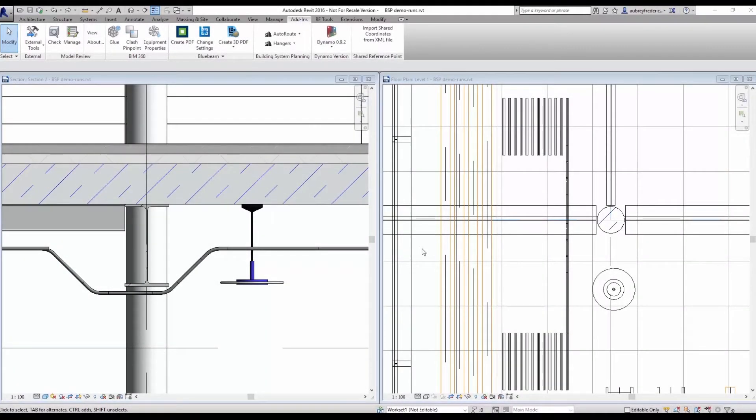Hi again, this is Aubrey Frederick with iCAD Solutions, here with a demo of the GenMEP add-in for Revit from BuildingSP.